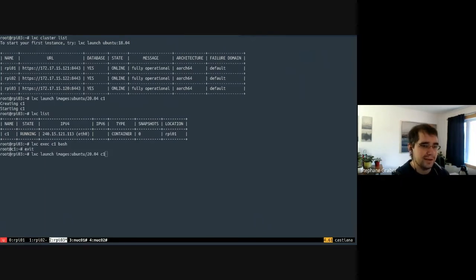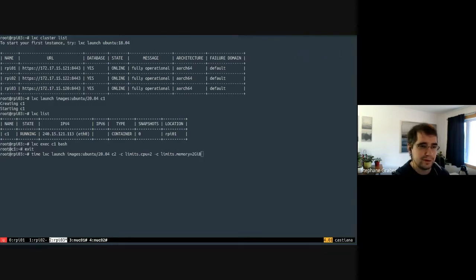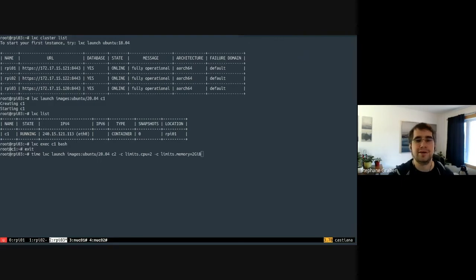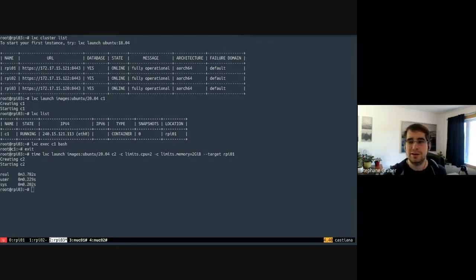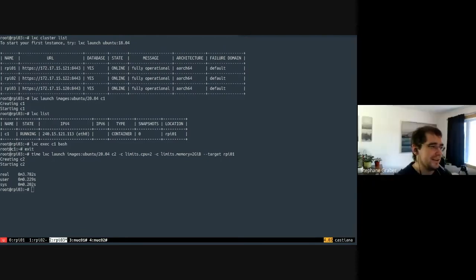With the cluster ready, let's launch an Ubuntu 20.04 container and call it C1. That downloads the image and picks a node - most likely the first one. Even though we spawned it from node 03, it told node 01 to download the image, unpack it into a new ZFS dataset, create and start the container. The interesting thing is it gets faster on repeat - C1 had the full 8GB memory and 4 CPUs of the Pi since we set no limits.